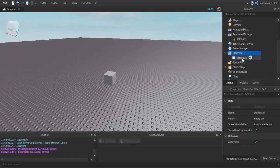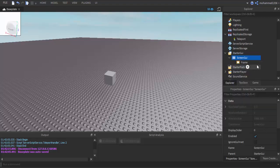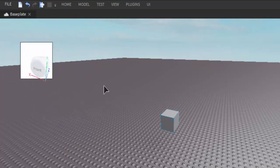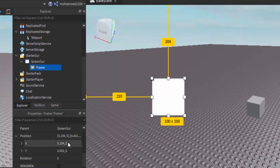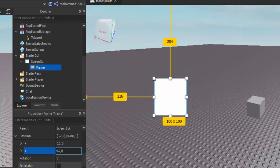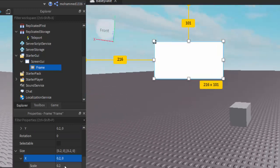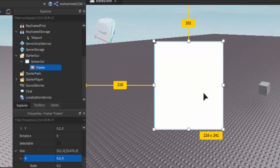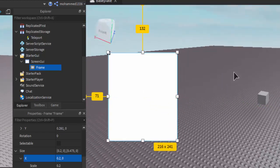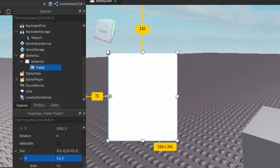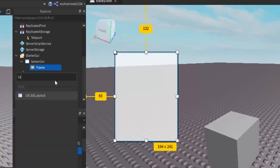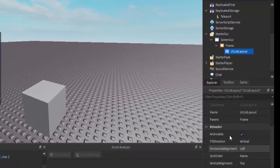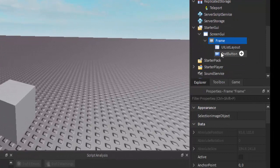So first we're going to need a ScreenGUI, a Frame — or a scrolling frame depending on if you want to add a lot of teleportation locations. We're going to want to use Scale because Scale is the best since it scales with every single type of monitor. So whether you're playing on a TV or a phone, it'll look the same as on a PC. Set it up, make it a little bit transparent, add a UIListLayout. Then add two TextButtons: one called Edge and one called Spawn.